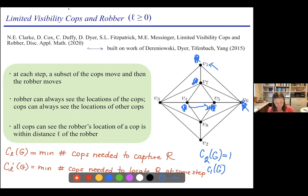This is our L-visibility cops and robbers game. It might look harder because L can take many values rather than just always-see or never-see, but we can actually say quite a lot about the L-visibility cop number. There's a question in the chat: does C_2(G) depend on the starting positions? The idea is we're finding the minimum number of cops needed to catch the robber, assuming cops play optimally. We want to guarantee capture over all possible strategies of the robber.